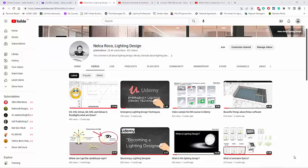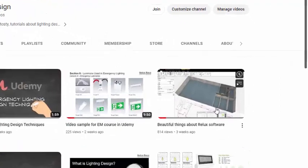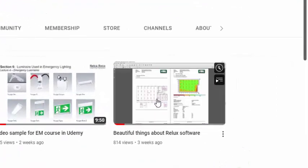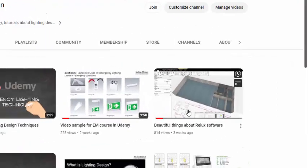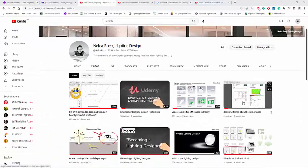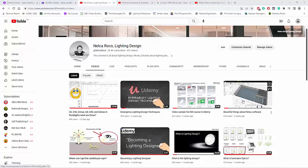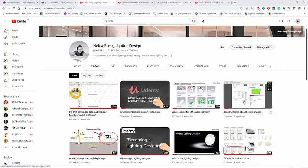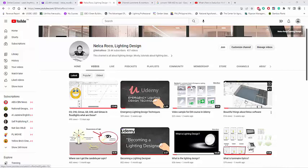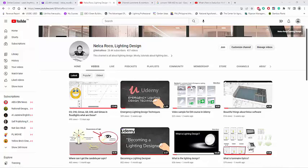Good day everybody, this is Nelka Rompo again. Three weeks ago I published a video about the beautiful things about the Relax software, and I mentioned the false color feature that is so elegant. But actually, I have a correction on this one.